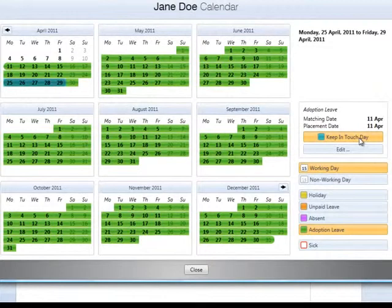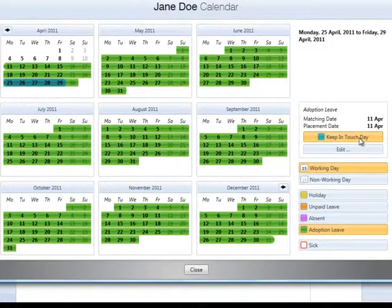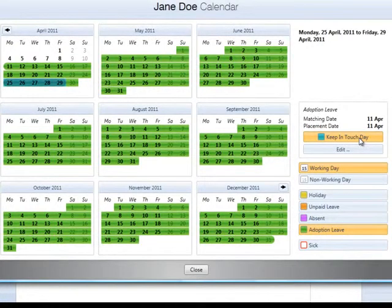Once an employee has worked for 10 keeping in touch days, they will lose a week's SAP for any further week in which they work during their adoption leave. Bright Pay will automatically apply this rule in the payroll when the number of keeping in touch days entered on an employee's calendar exceeds 10.